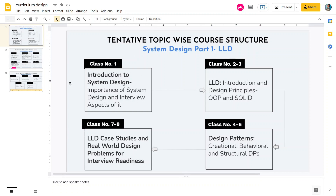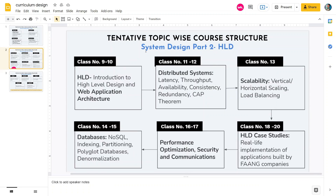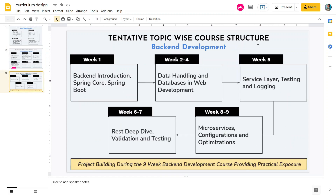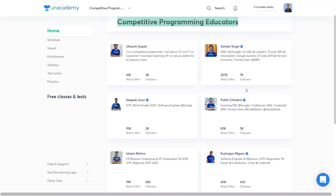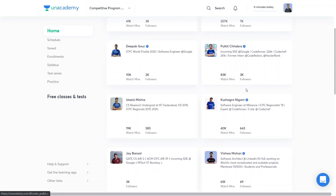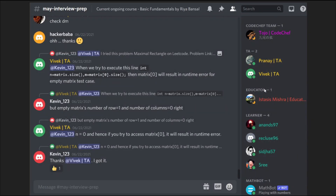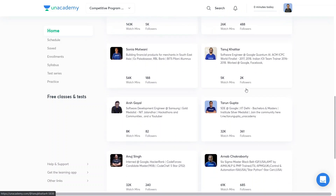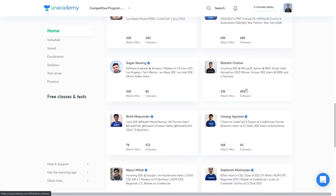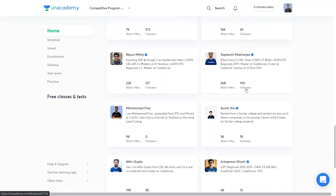This video is sponsored by Unacademy. The platform features an industry-relevant and highly structured curriculum designed by people working at top product-based companies. Most educators are from the industry or are ace competitive programmers — from Amazon, Google, LinkedIn, Flipkart and more. As part of the subscription, you also get doubt support on Discord where teaching assistants and educators solve your doubts. There are links in the description for all batches and free classes.